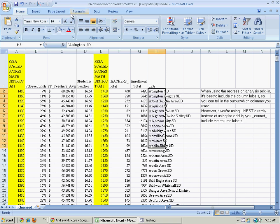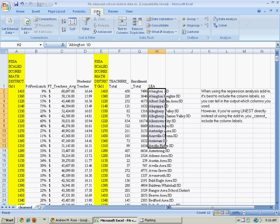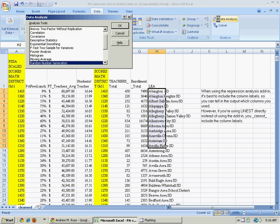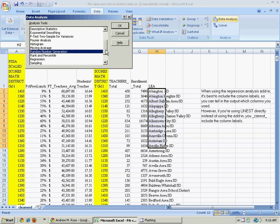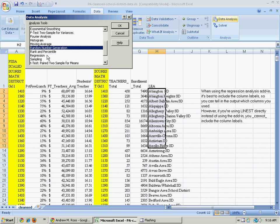So I'm going to go to the Data tab, choose Data Analysis, choose Regression, and click OK.